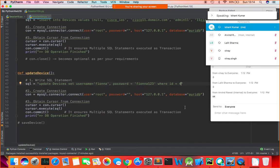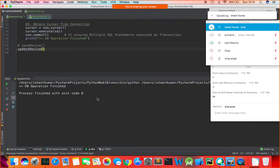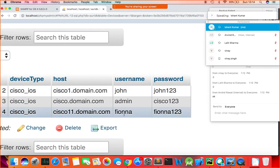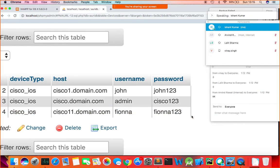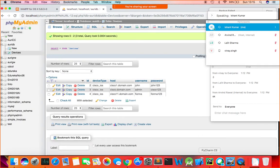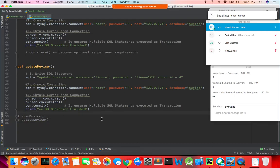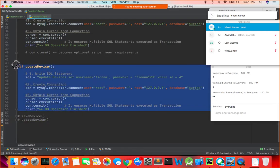Everything else remains the same. Run the update_device function — it says 'DB operation finished'. Refresh and you see the record Fionna, Fionna123 appearing. It's just the SQL command that changes; connection creation and other details stay the same. The delete operation is even easier.